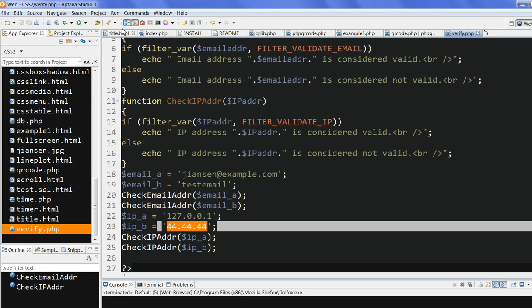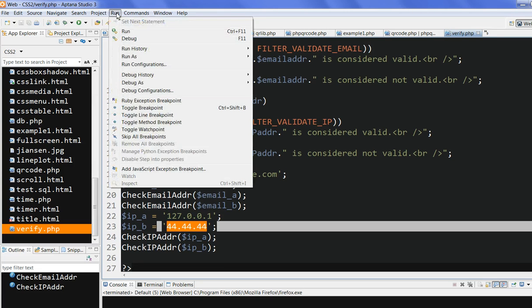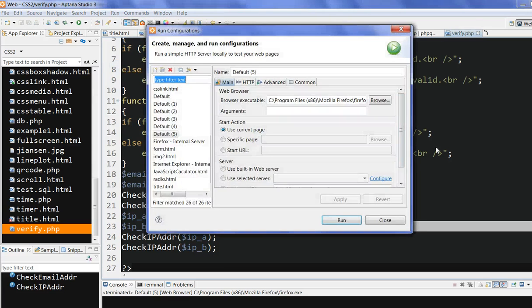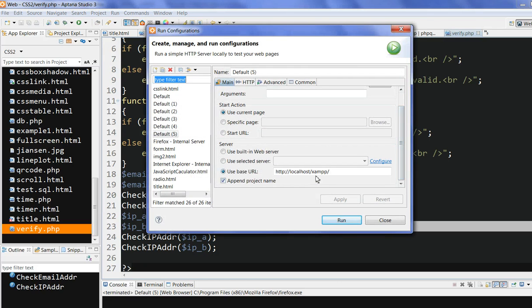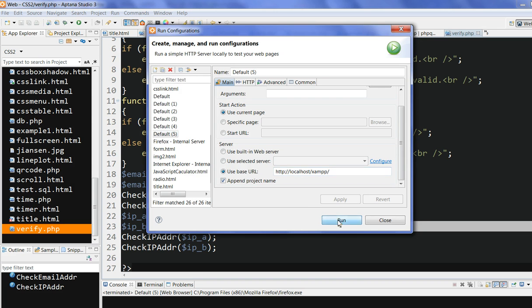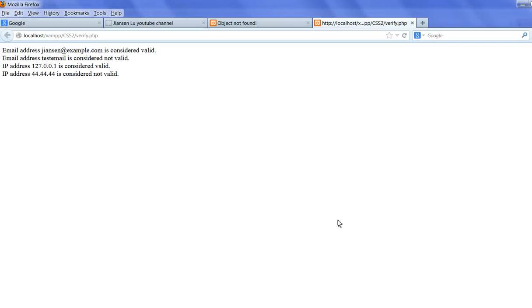Now let's run this code here. I use a pattern here. I also use XAMPP for PHP. So I run it.